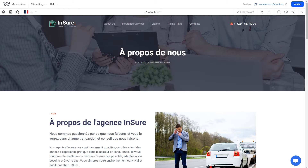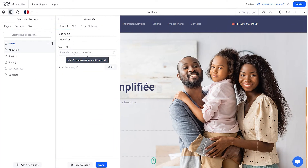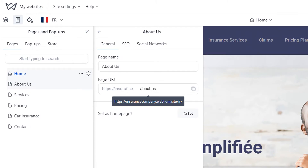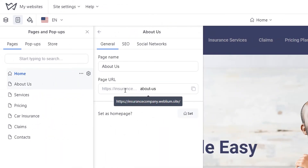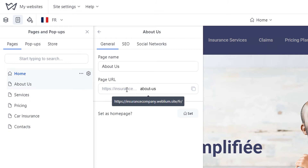Pages of different language versions are independent. If necessary, you can delete some pages of a language version or add new pages to only one language version without copying them to other languages. Note that all pages of new language versions have a URL with a language identifier after the site root domain — for instance, if the main English version has one link, the French version will have the FR part added. The language identifier is set automatically depending on the site's language version.